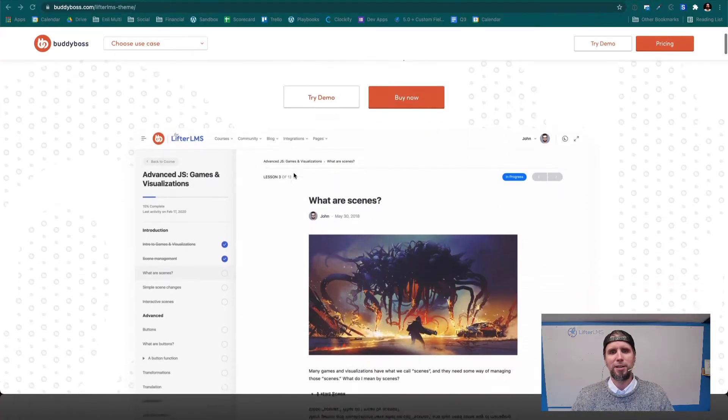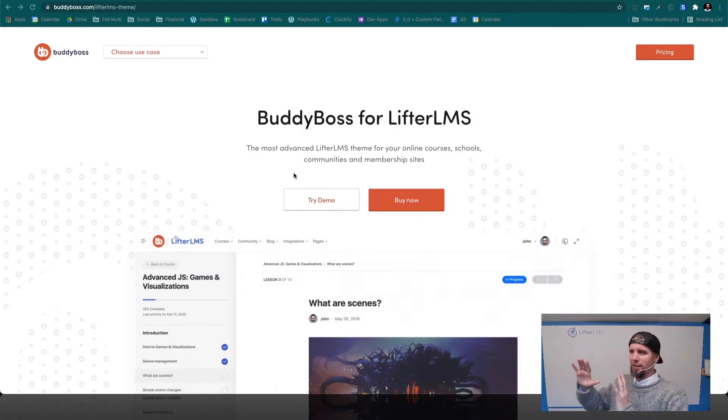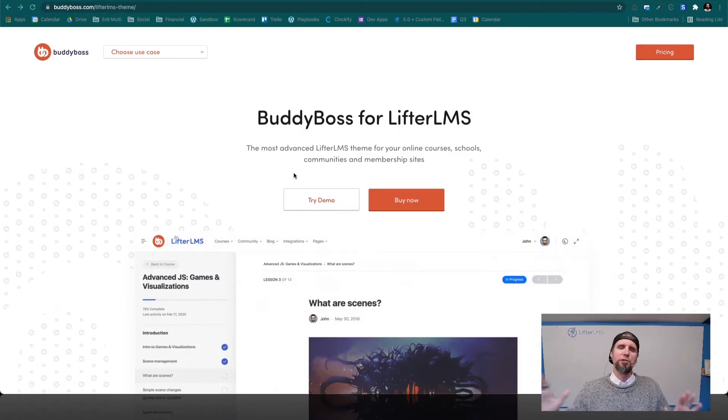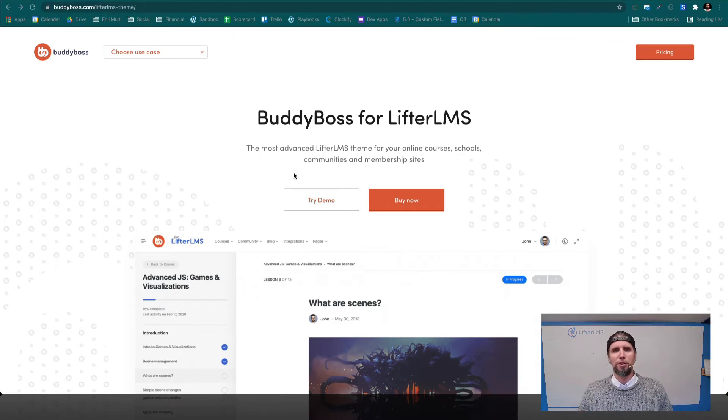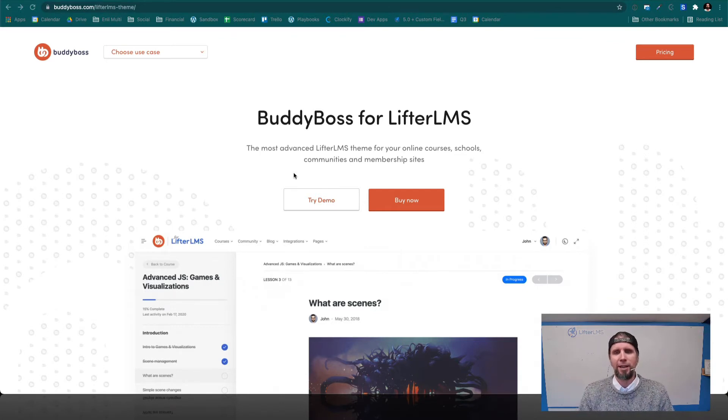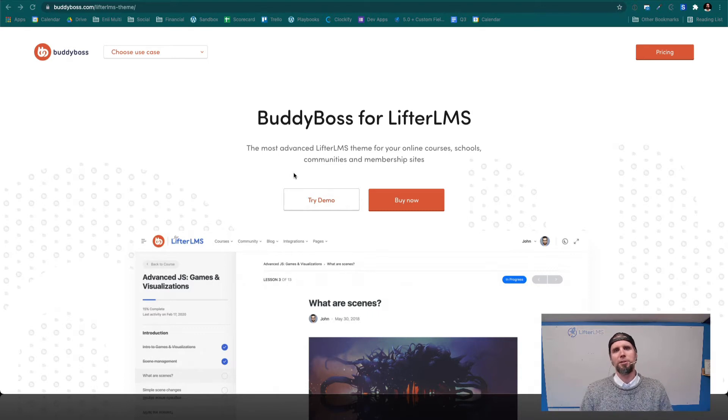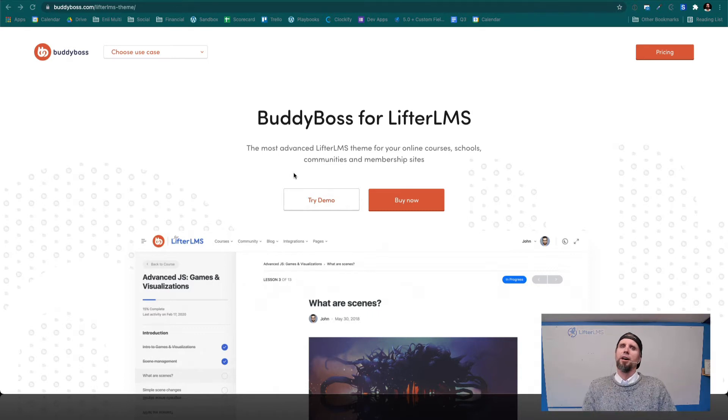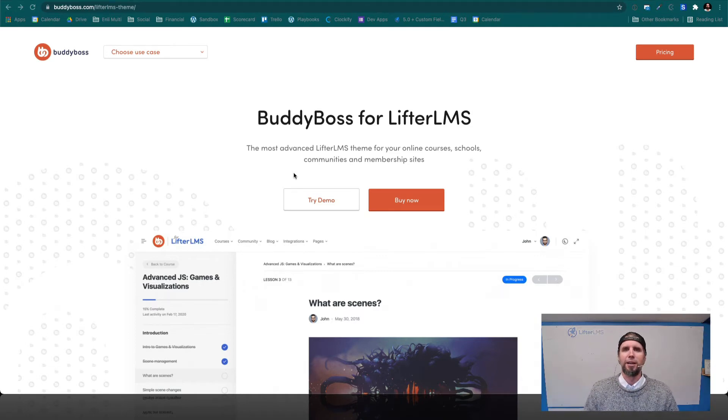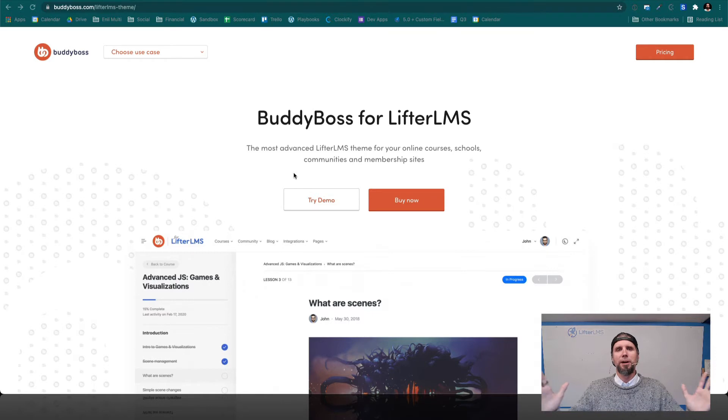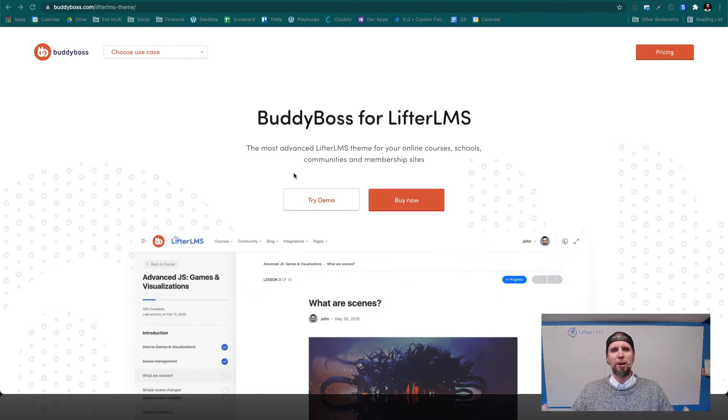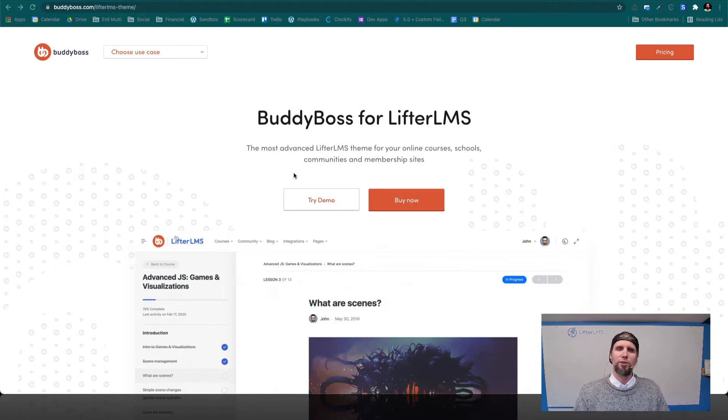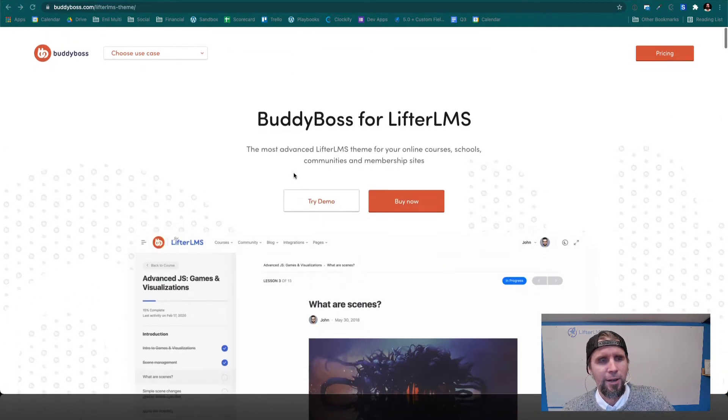So BuddyBoss is basically like everything that Facebook does, but on your own WordPress website. It's a social network tool for your website. LifterLMS is a learning management system, which means you can create courses, a training-based membership site, coaching program, remote school, that kind of thing. And when you combine these two tools together, you create a very powerful online social learning community. So let's take a look at it.